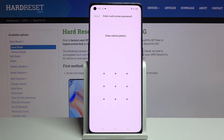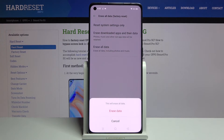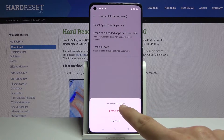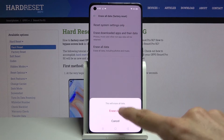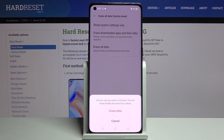If you have some kind of pattern, PIN, or password you will need to confirm it. Then this will erase all data. A prompt will ask: are you sure you want to continue? This will erase all data and cannot be undone.